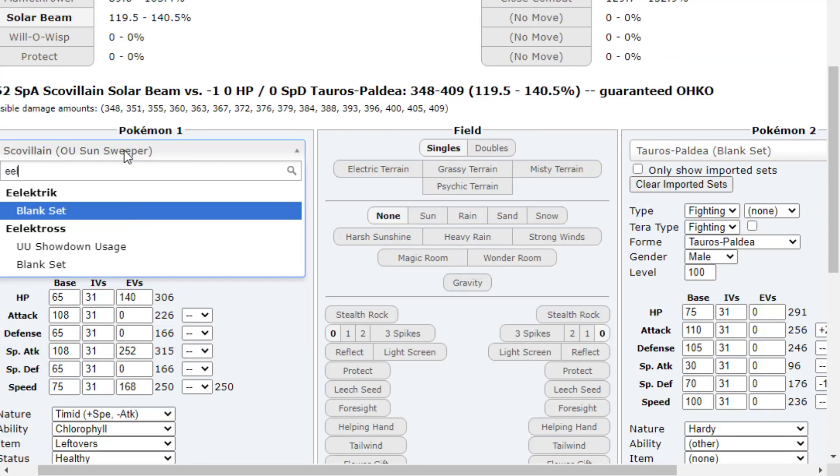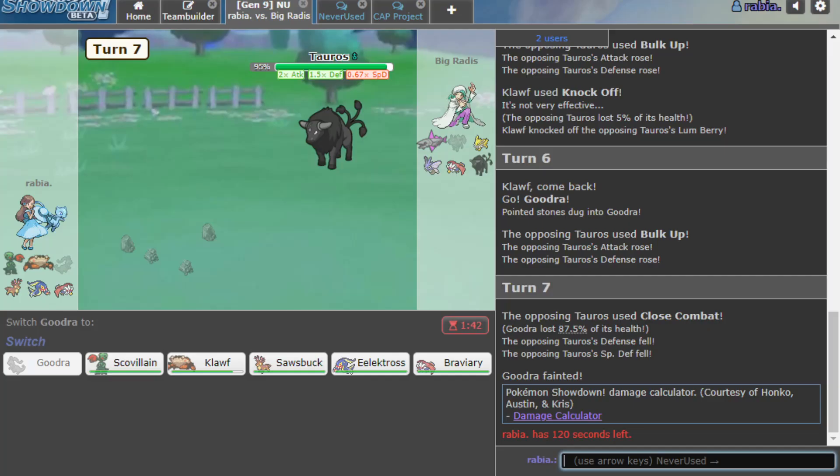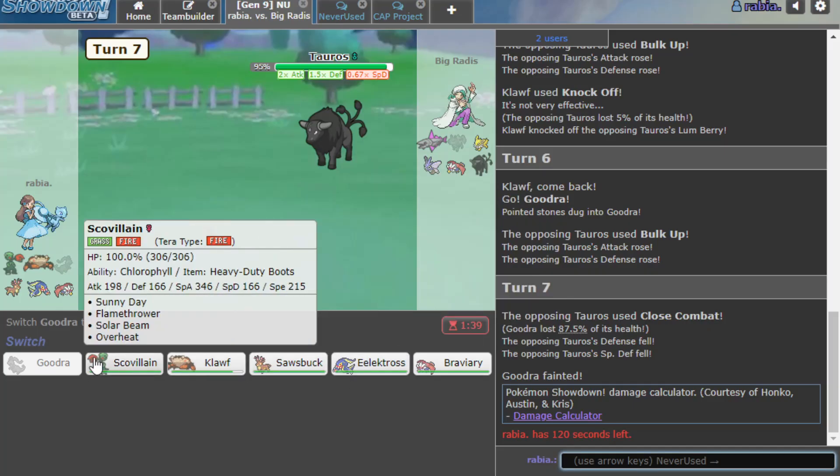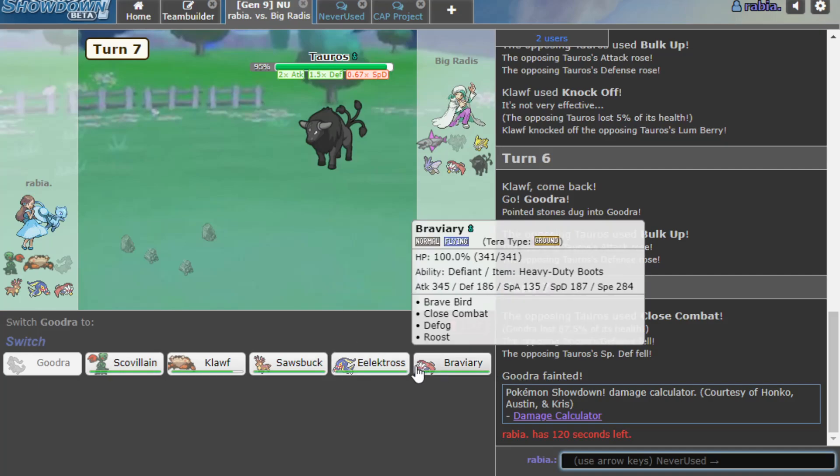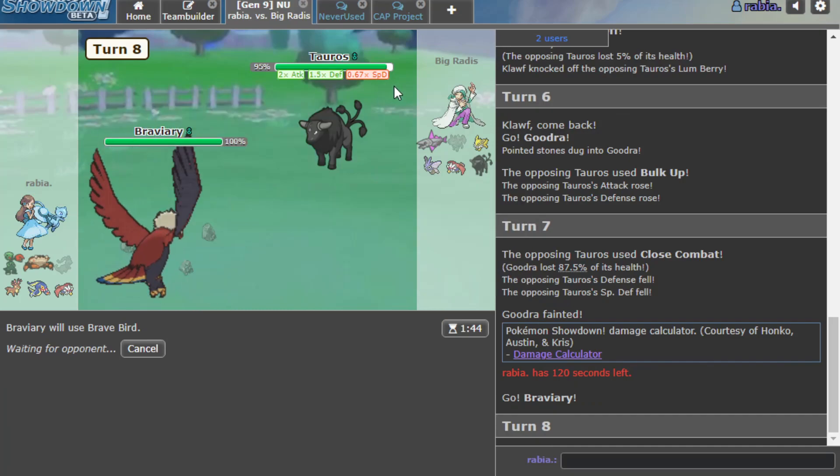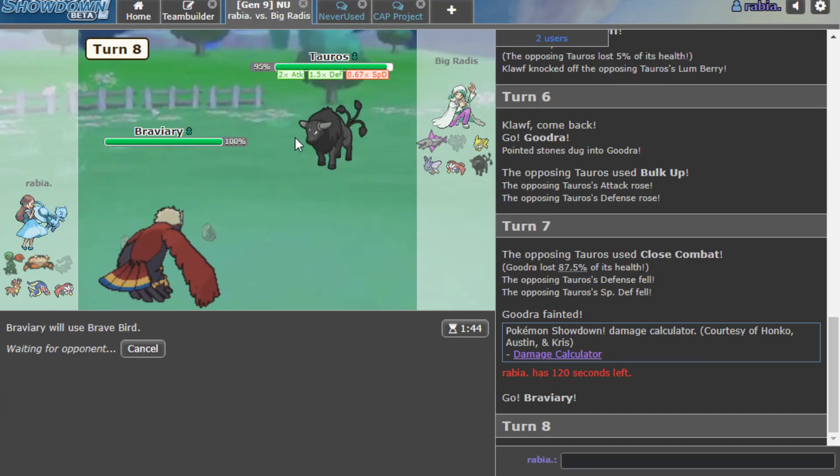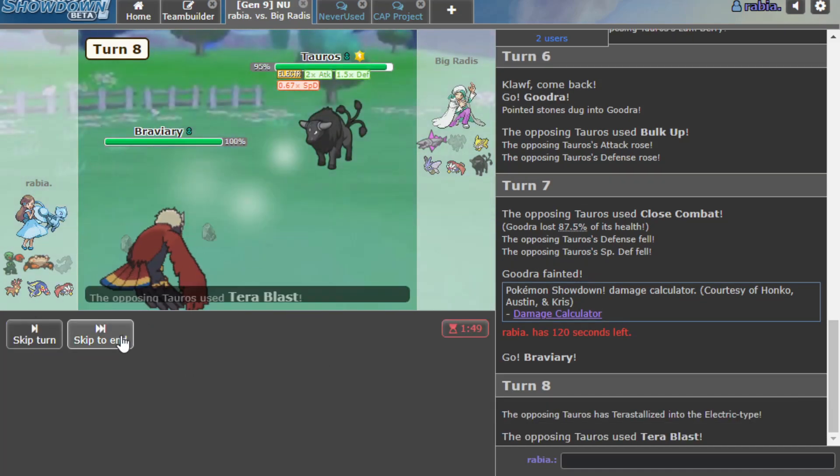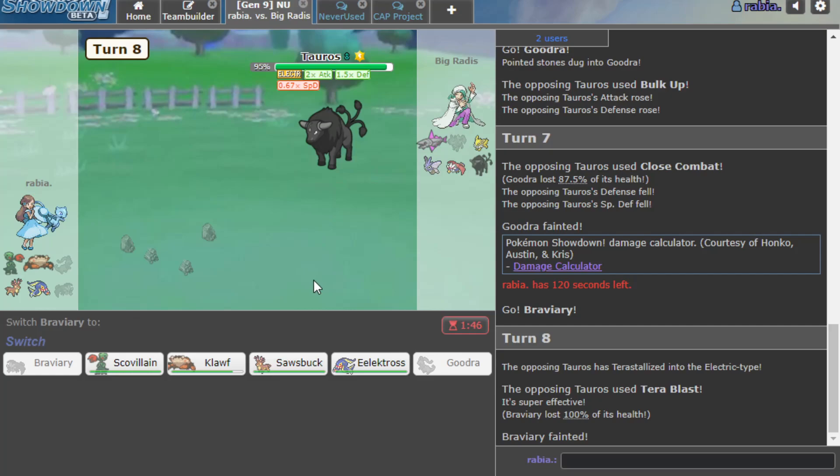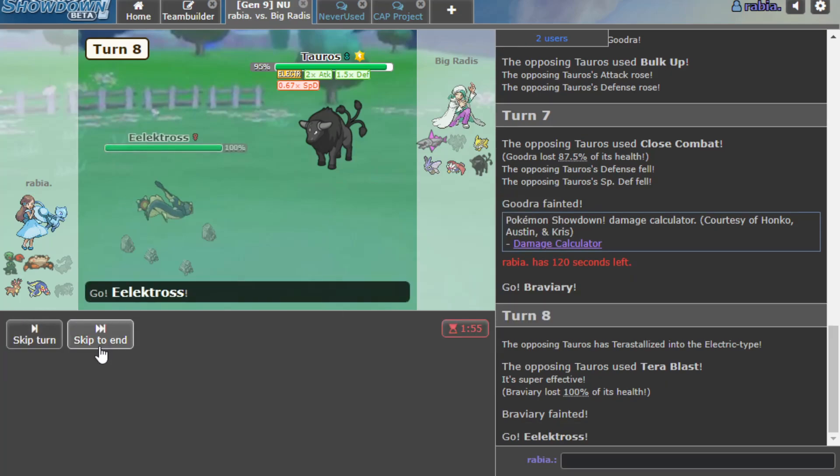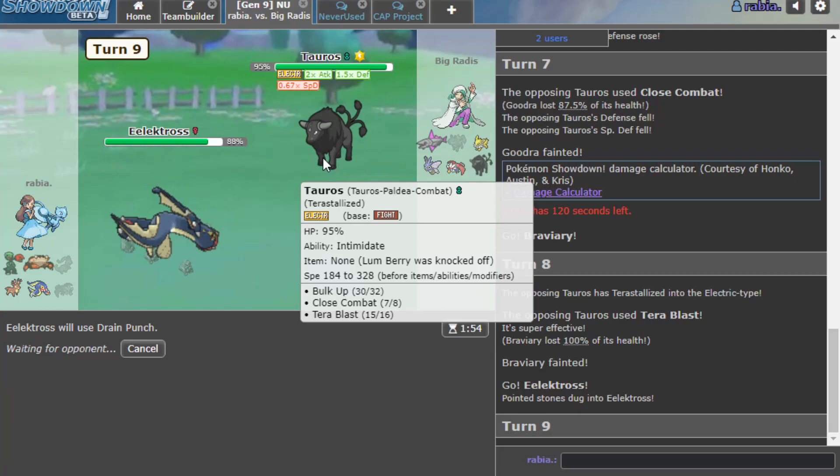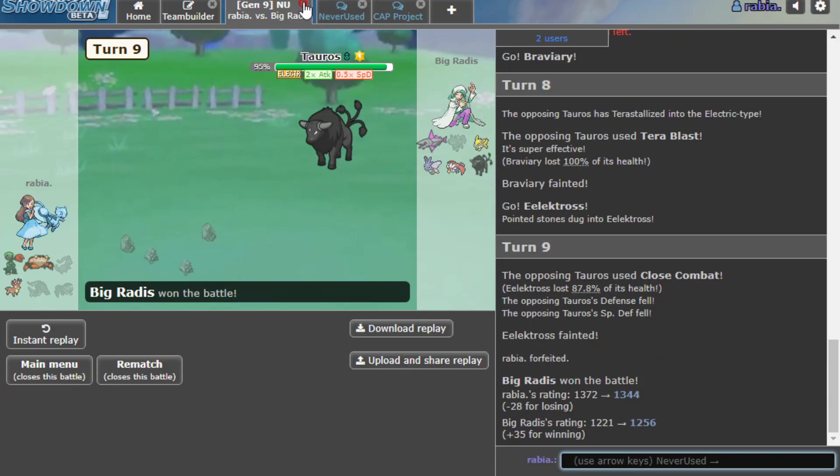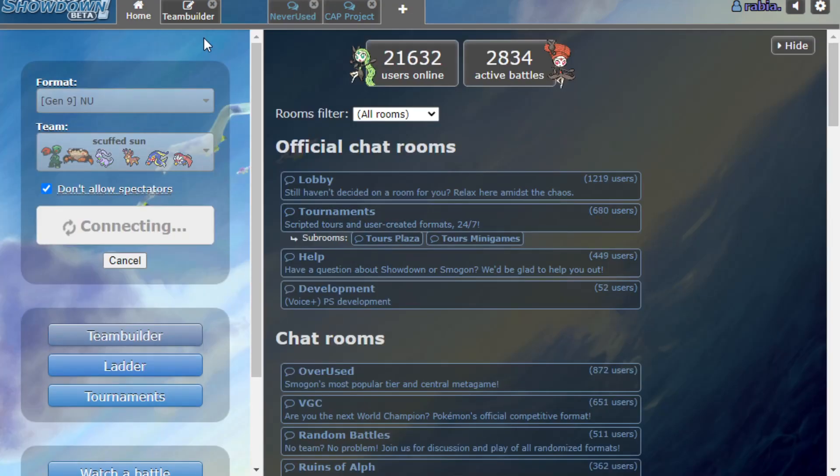I don't think anything on my team is going to live a hit. Even something like Electross, I would need to be full. I just lose. Wait I just lose here, this mon OKOs my entire team. We hope here he thinks we're Scarf. But if he has eyes... He Teras into an Electric type. Yo, you remember I said this is the worst possible matchup to load into game one? That's crazy.